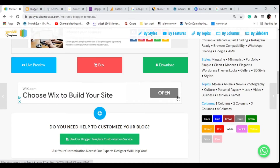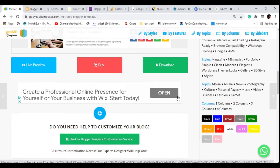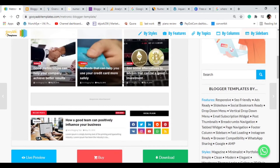Welcome back to part two of the blogger series. In this series I'm going to be taking you through another important step that you should take to optimize your blogger website on the search engine. We're going to be ensuring that we are updating the SEO settings on the blogger.